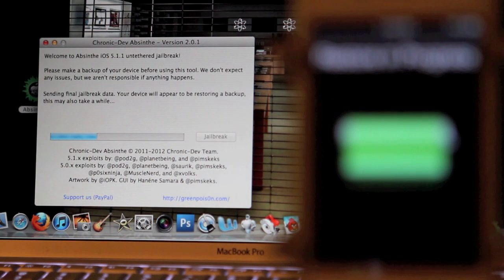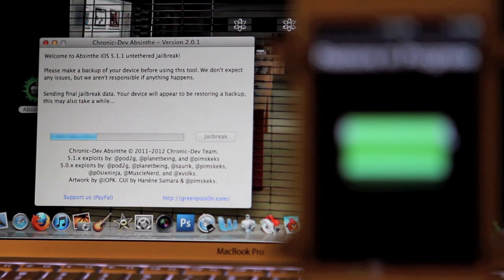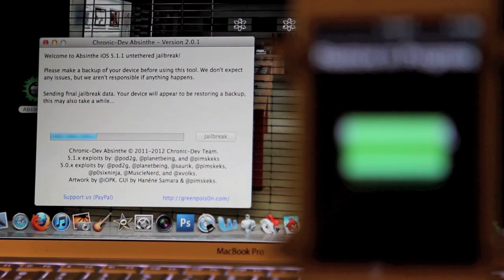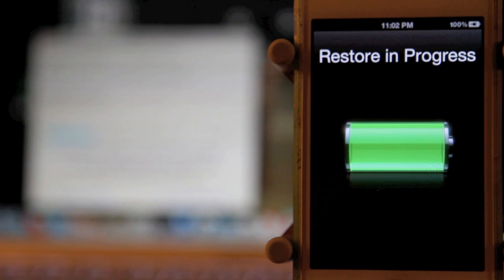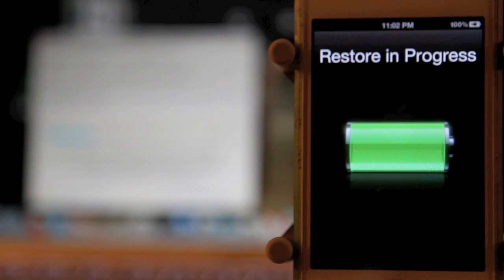We've moved along to the next step in the jailbreak process. It says sending final jailbreak data. Your device will appear to be restoring a backup. This may take a few moments. It says restore in progress on my iPhone 4S.